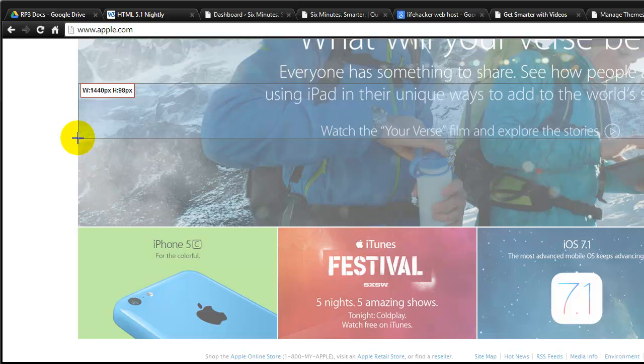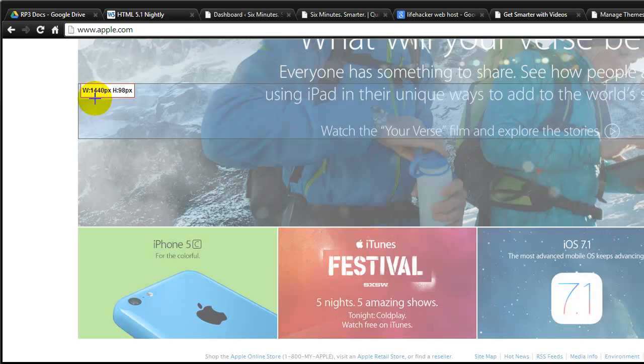So let me get some information here using my little measure tool. And what we can tell from this is that Apple's layout maxes out at a 1440 wide resolution. So 1440 is the max. Make a mental note of that.